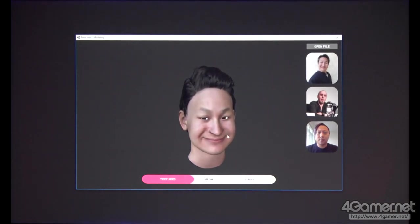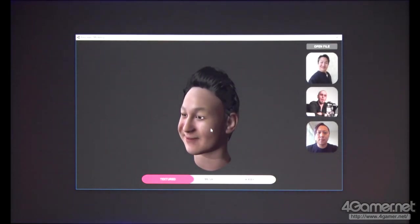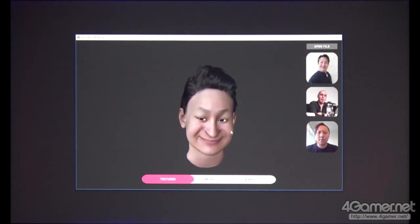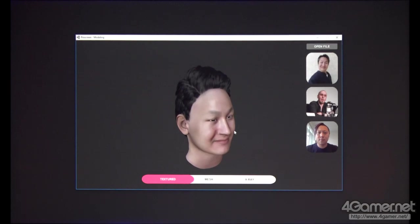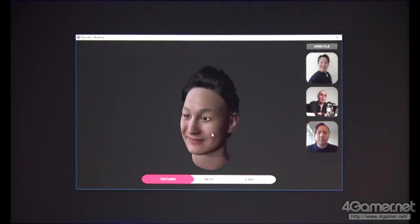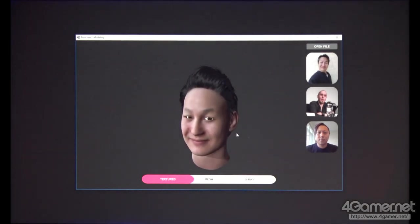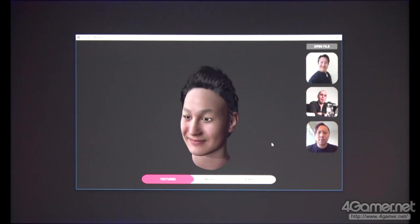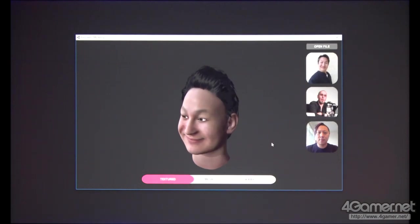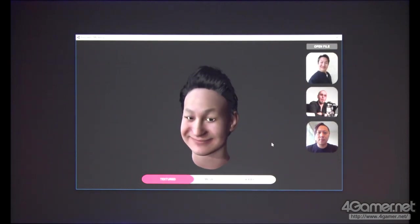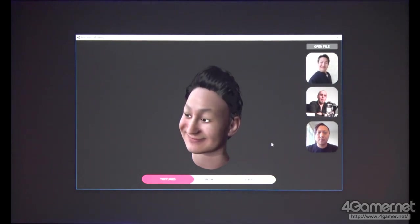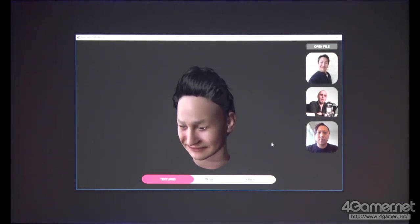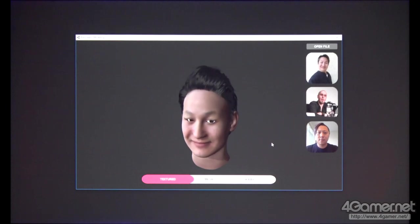Looking good. For the appearance, our goal is to be right before the uncanny valley — right in the sweet spot. And for real-time rendering, we use the Unity game engine. Now I'm going to invite Koki to show you how we can animate these avatars in real-time using your own facial expressions.